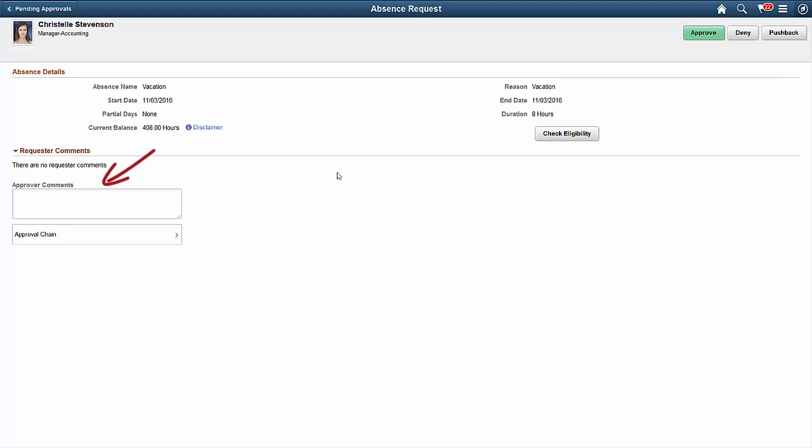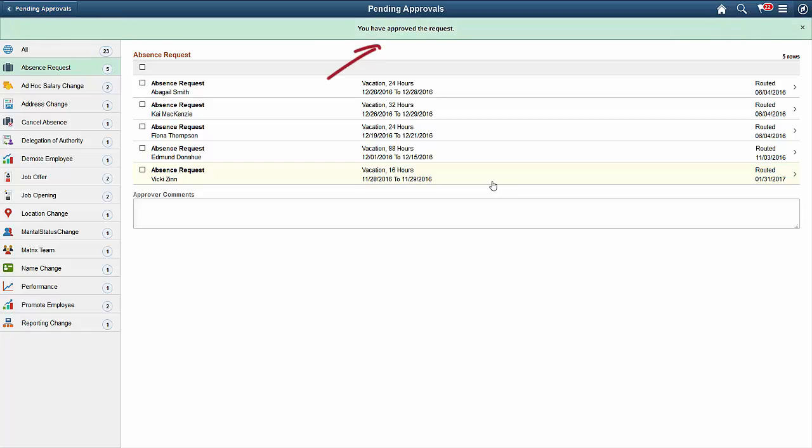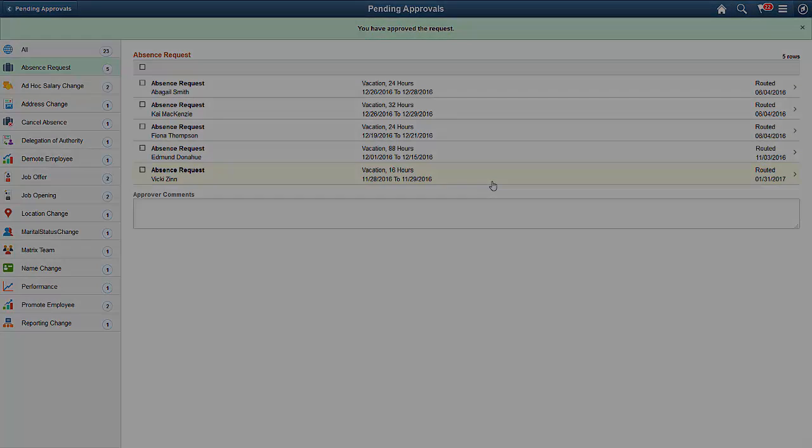After reviewing all of the details, enter any comments and approve the request. If you didn't enter comments before, you can enter them here. Click Submit to approve the absence request. The system shows you a confirmation message.